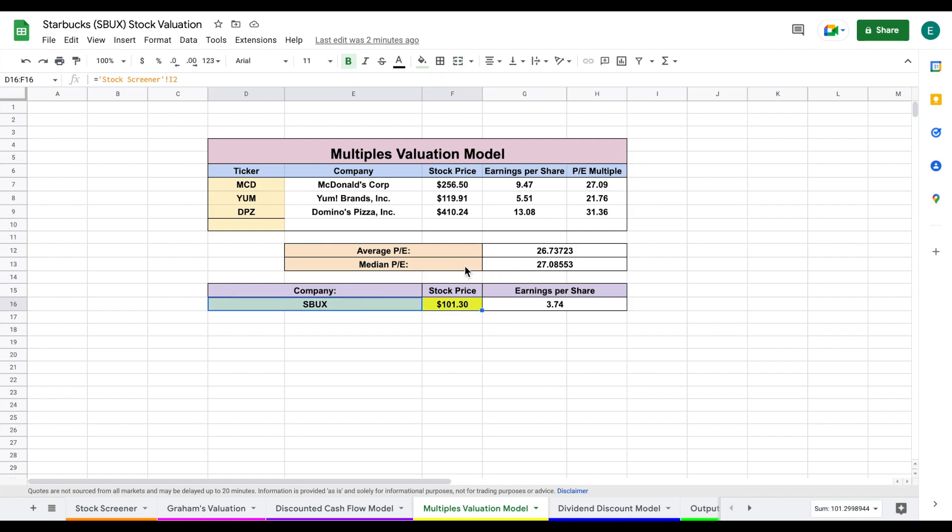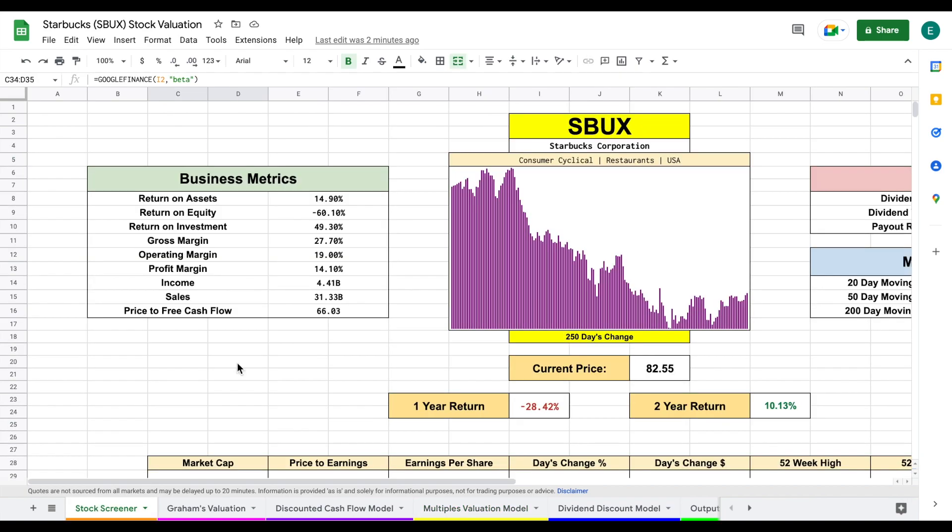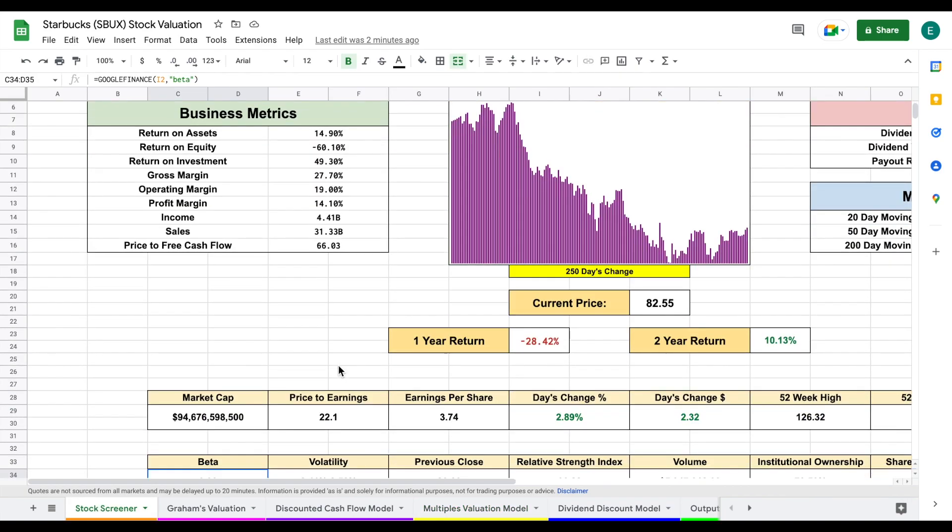So as we can see, this company appears to be undervalued based on our multiples valuation. We can see companies that are similar to Starbucks have an average price to earnings of 26.7. If we jump back over to our stock screener, we will scroll down just a little bit and we can see Starbucks is currently trading at price to earnings of 22.1. So it makes sense. Apparently they're a little bit undervalued based on that valuation.